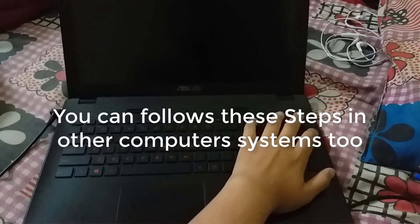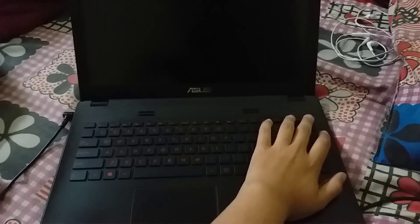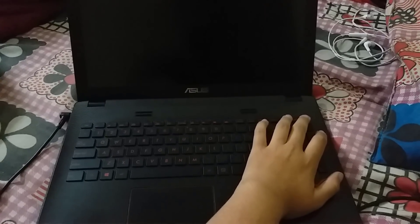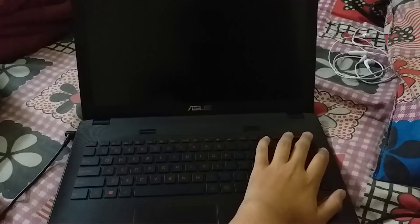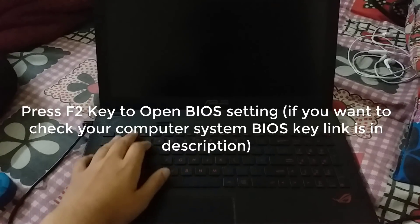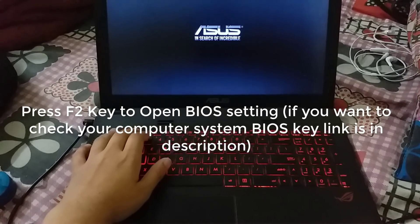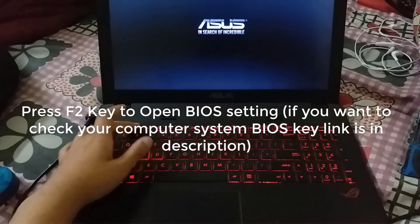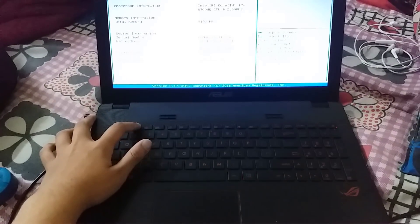Let's start the video. First step is to turn on your computer system. After this, press F2 key on keyboard because F2 key is used to open BIOS in ASUS systems. Make sure you press F2 key continuously.